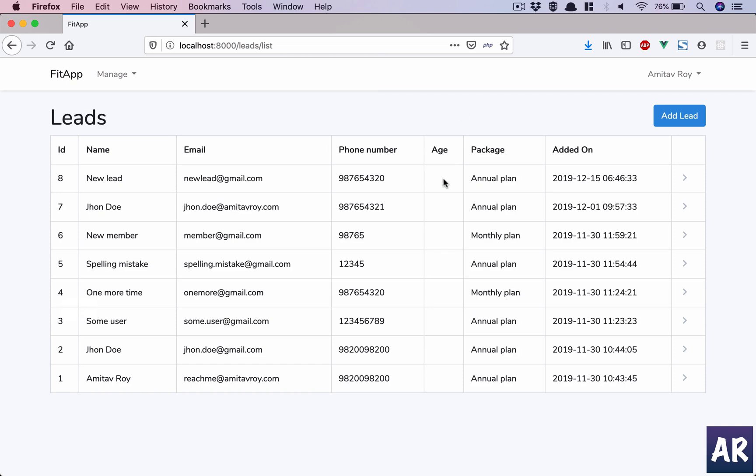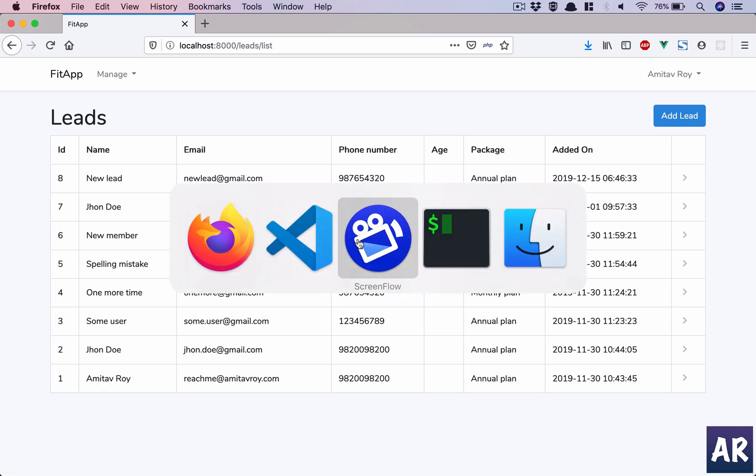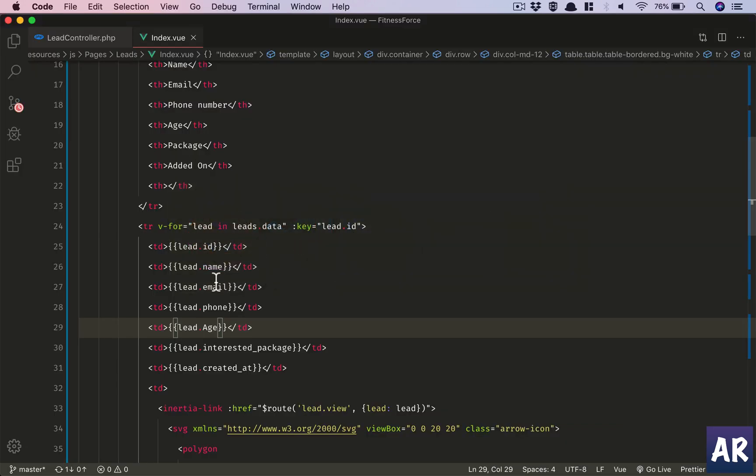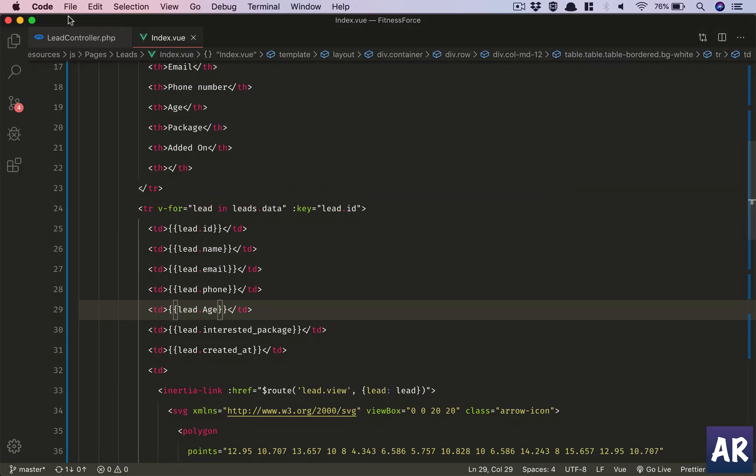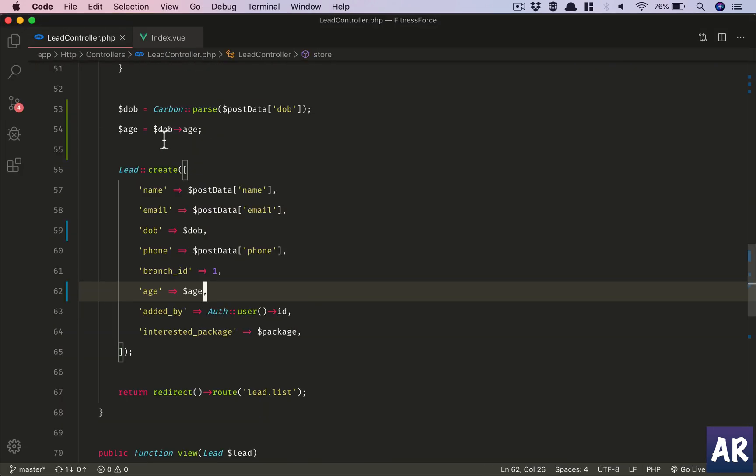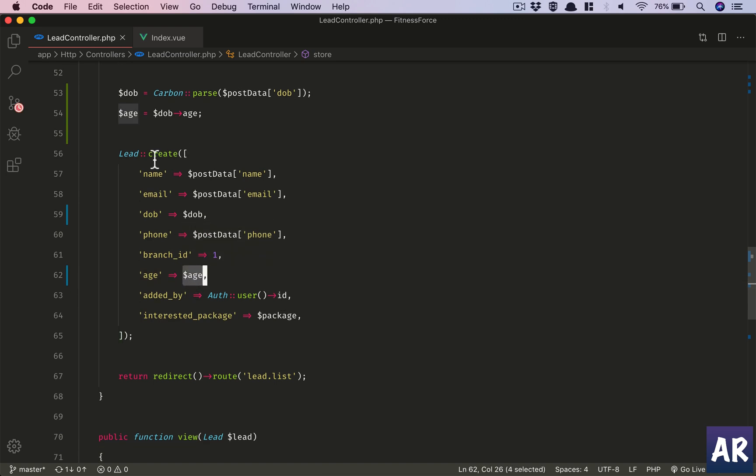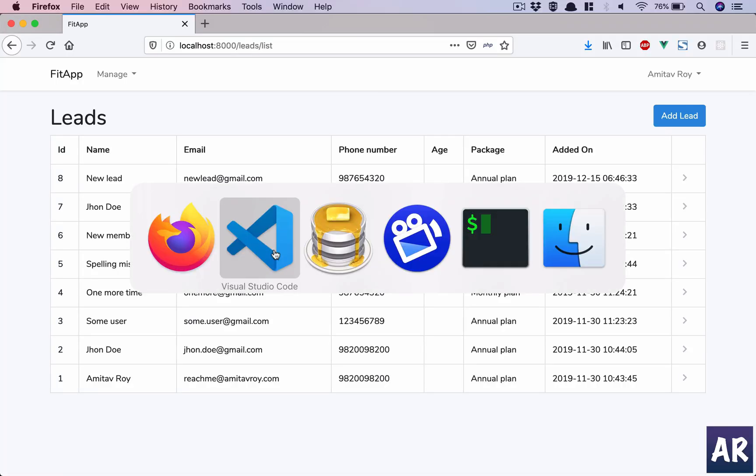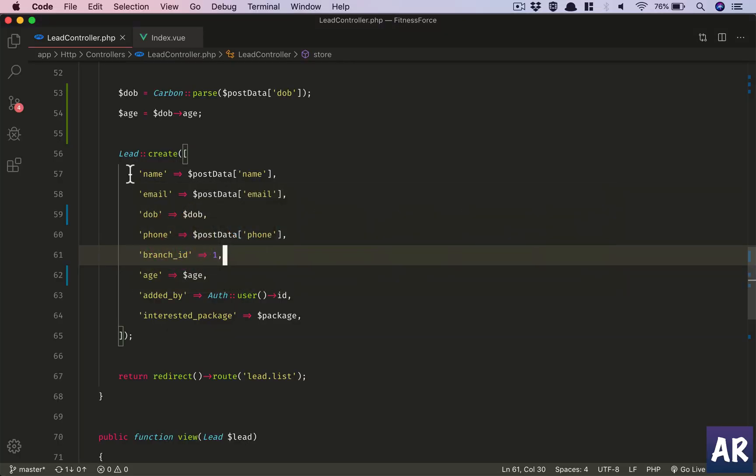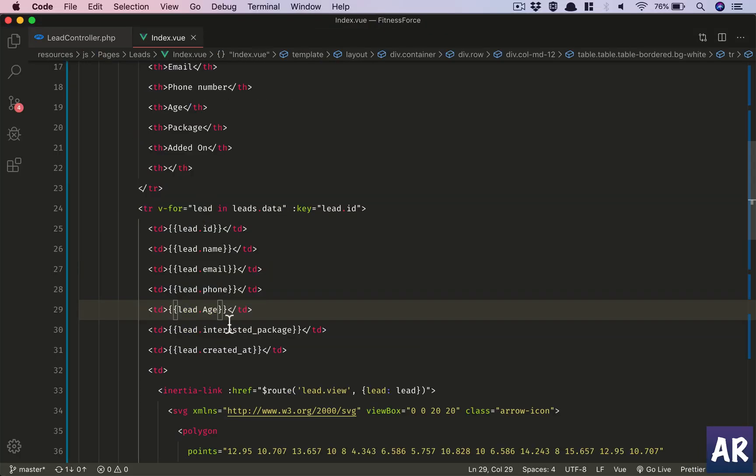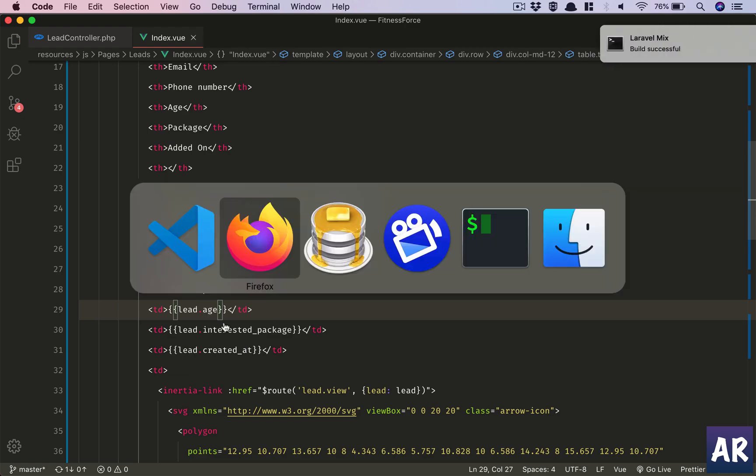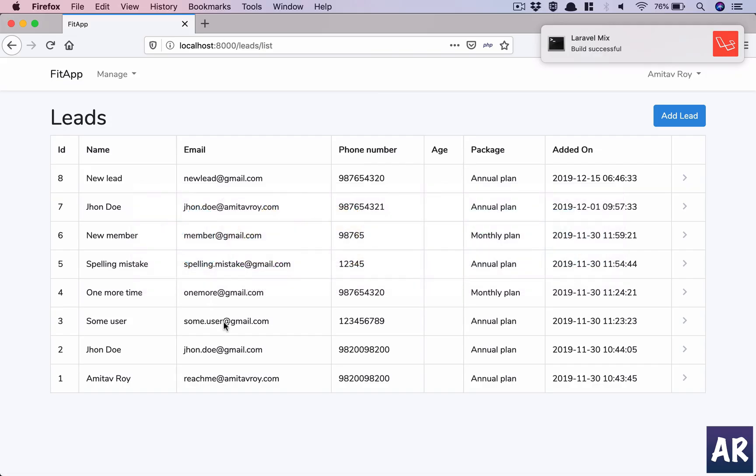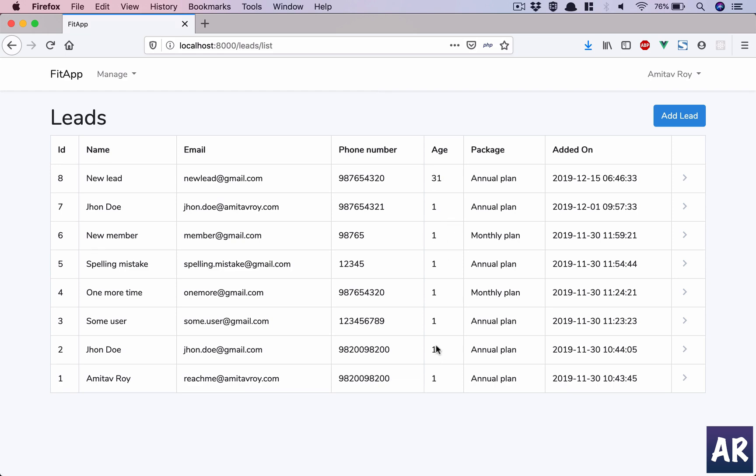Okay, so there seems to be some problem with our code. The age should have been visible. Again, a typo which resulted in this issue. So let's fix that. Hit refresh, and yes, we have the age being displayed properly.